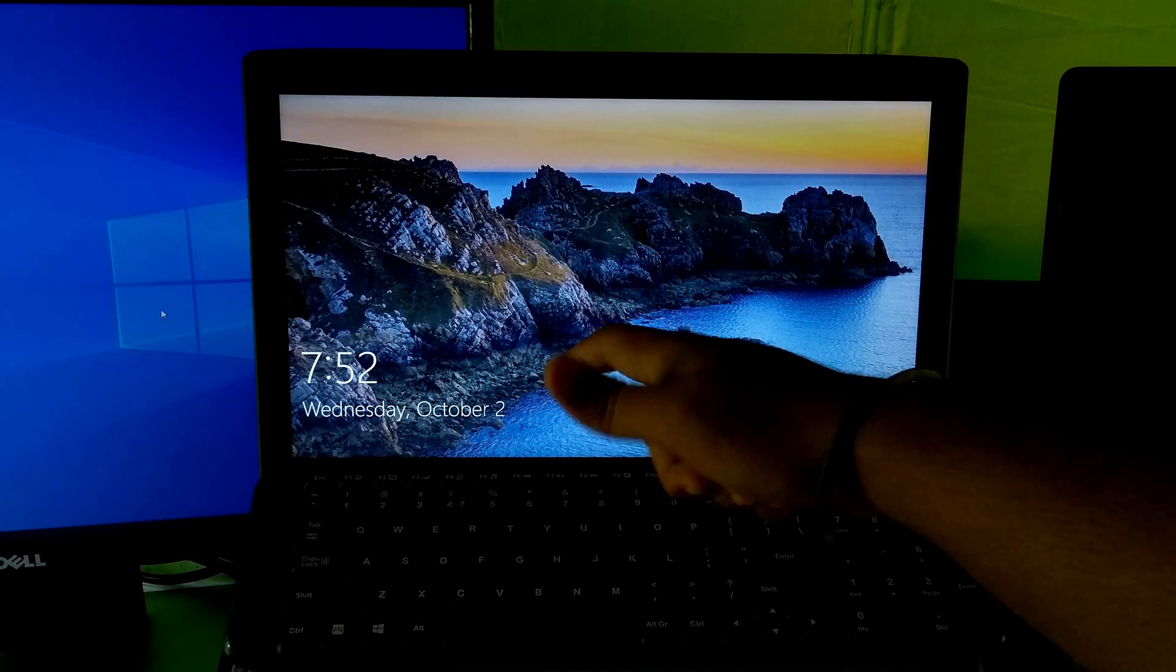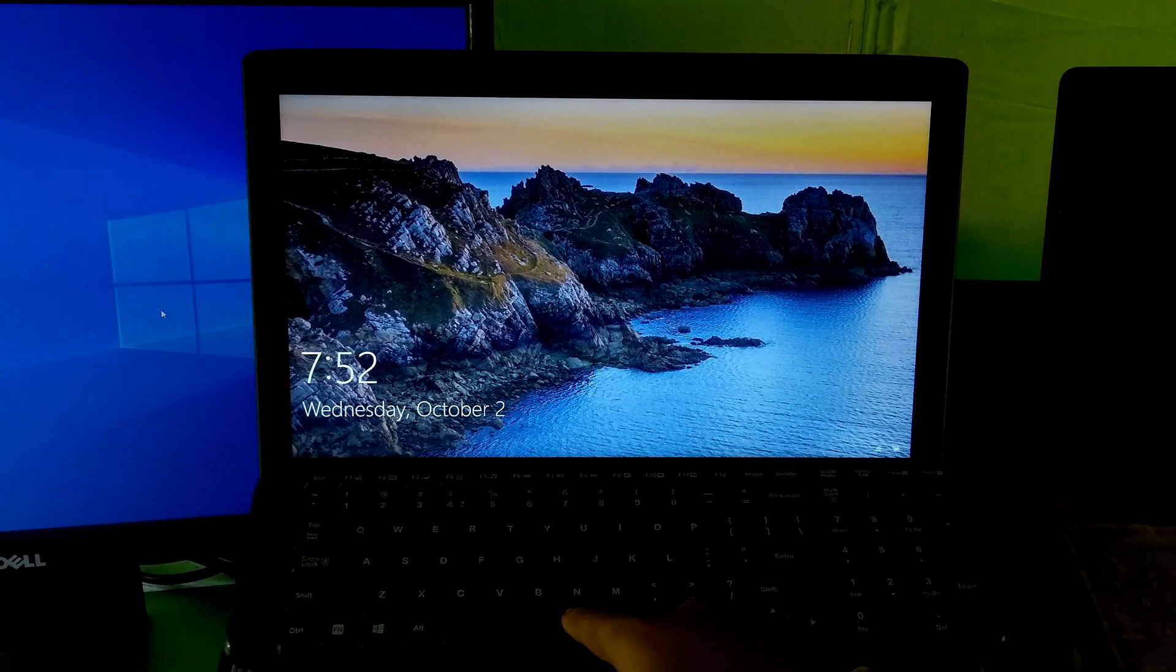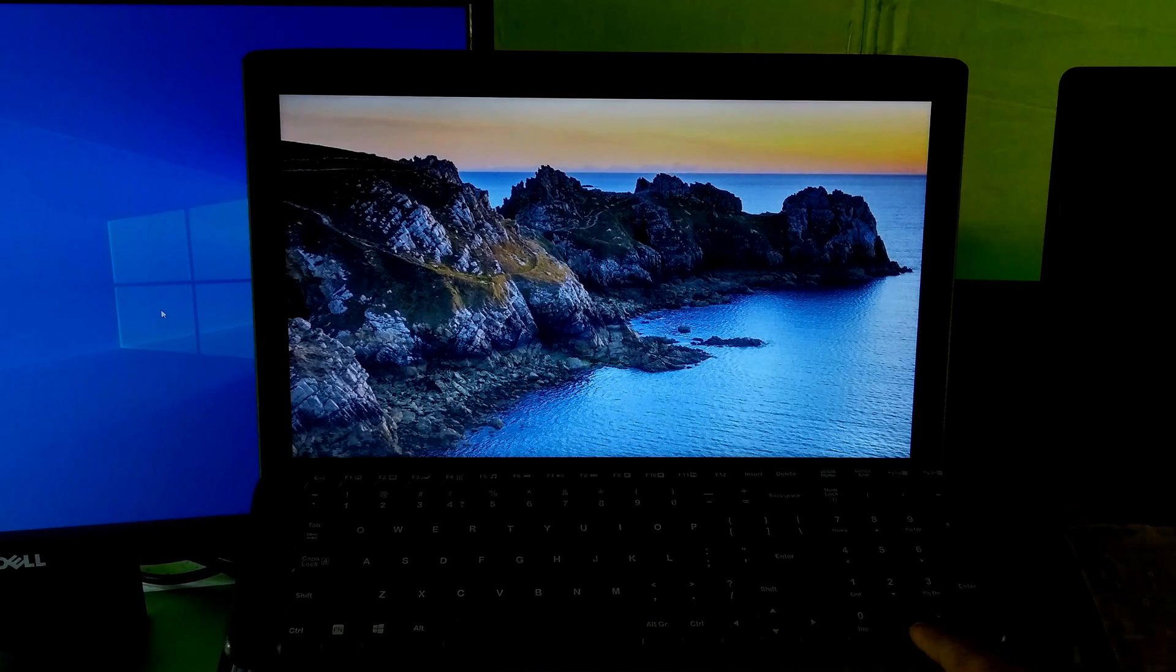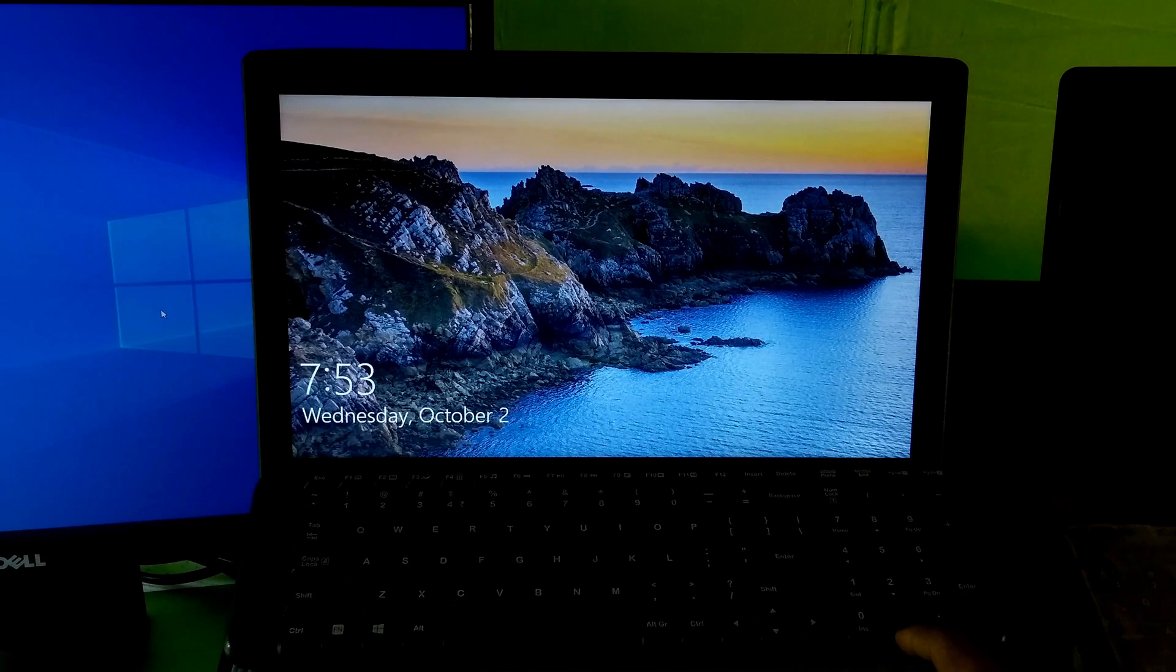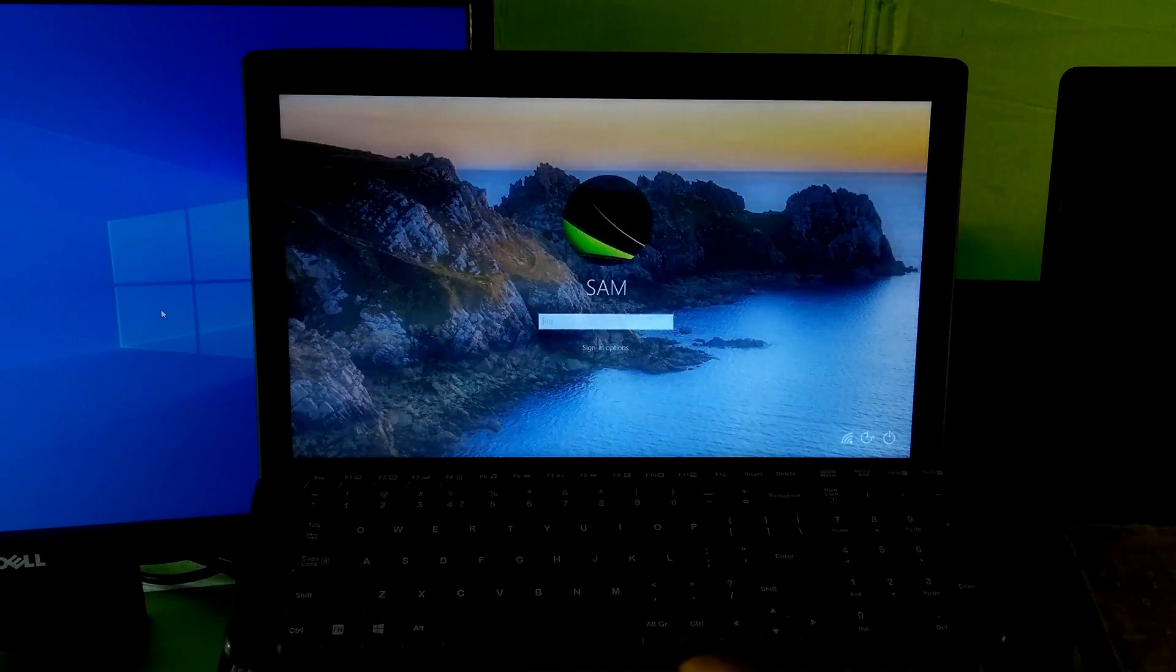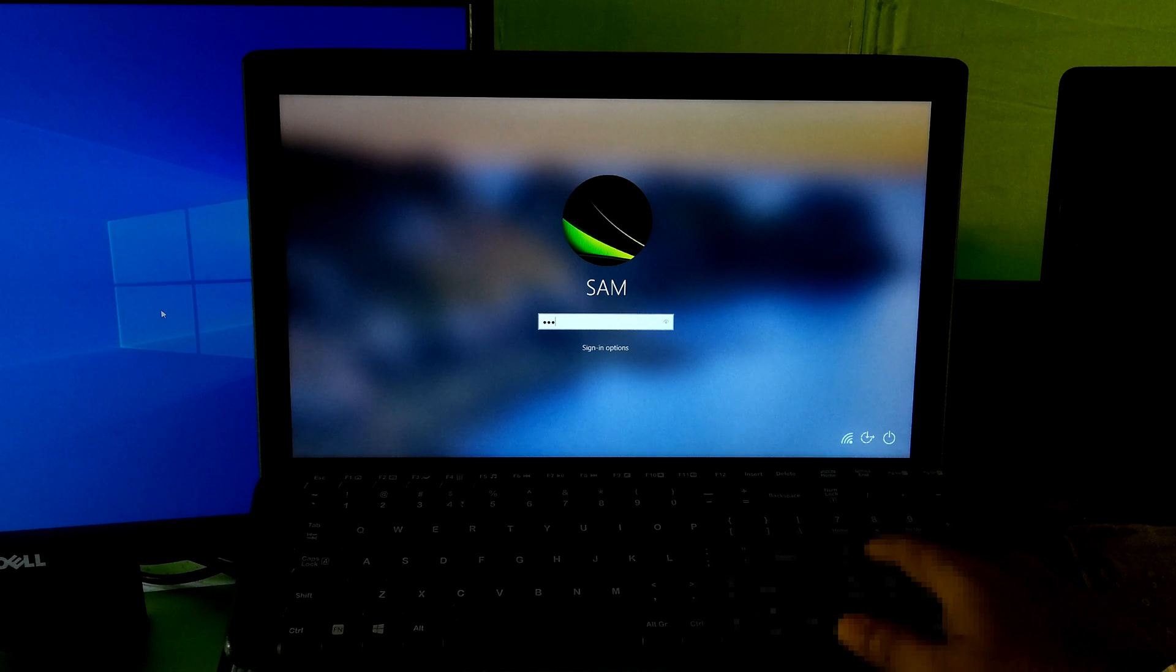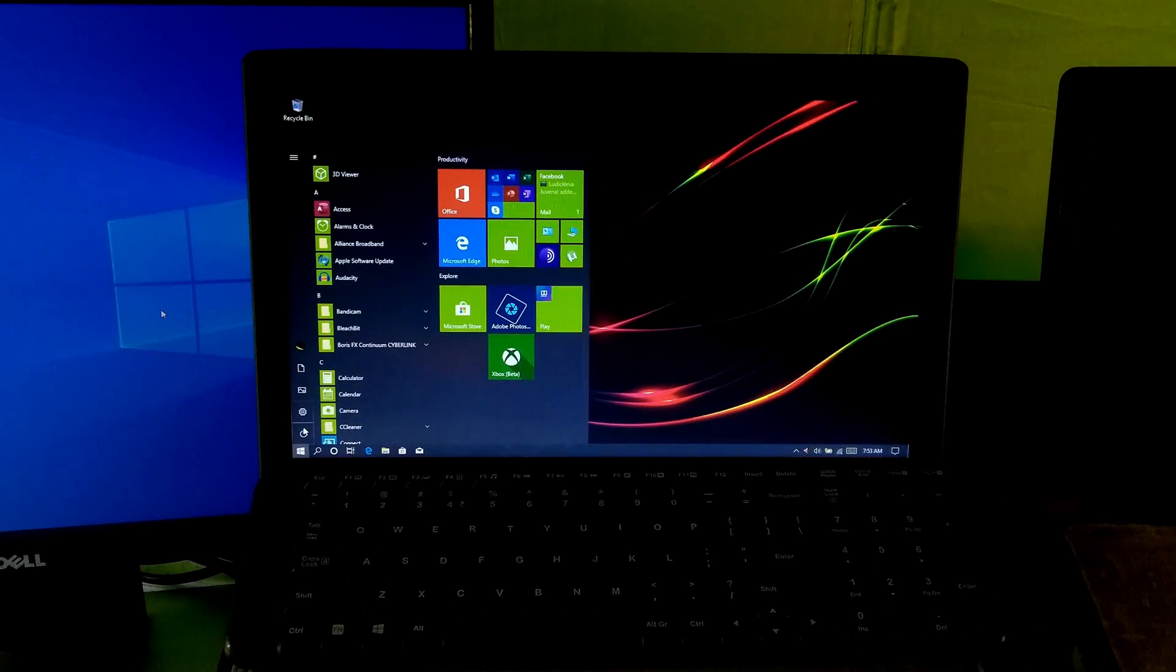Ubuntu 19.10 and Windows 10 version 1903, both OS working properly in UEFI mode. Now go back to Ubuntu.